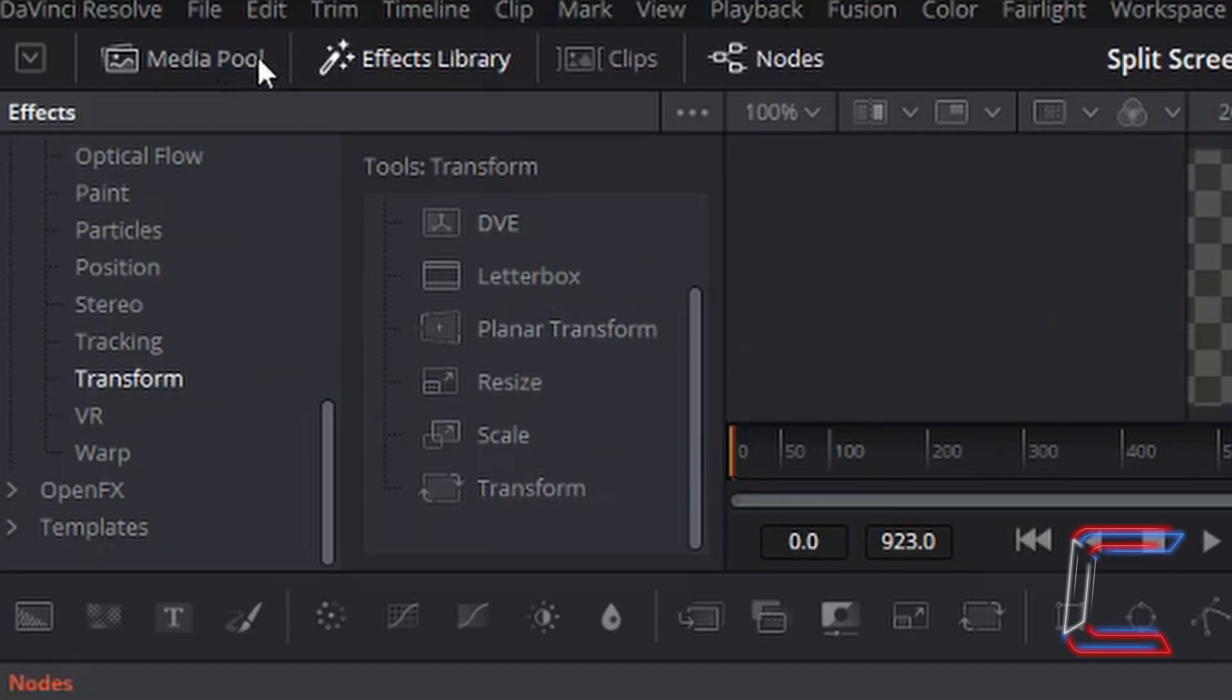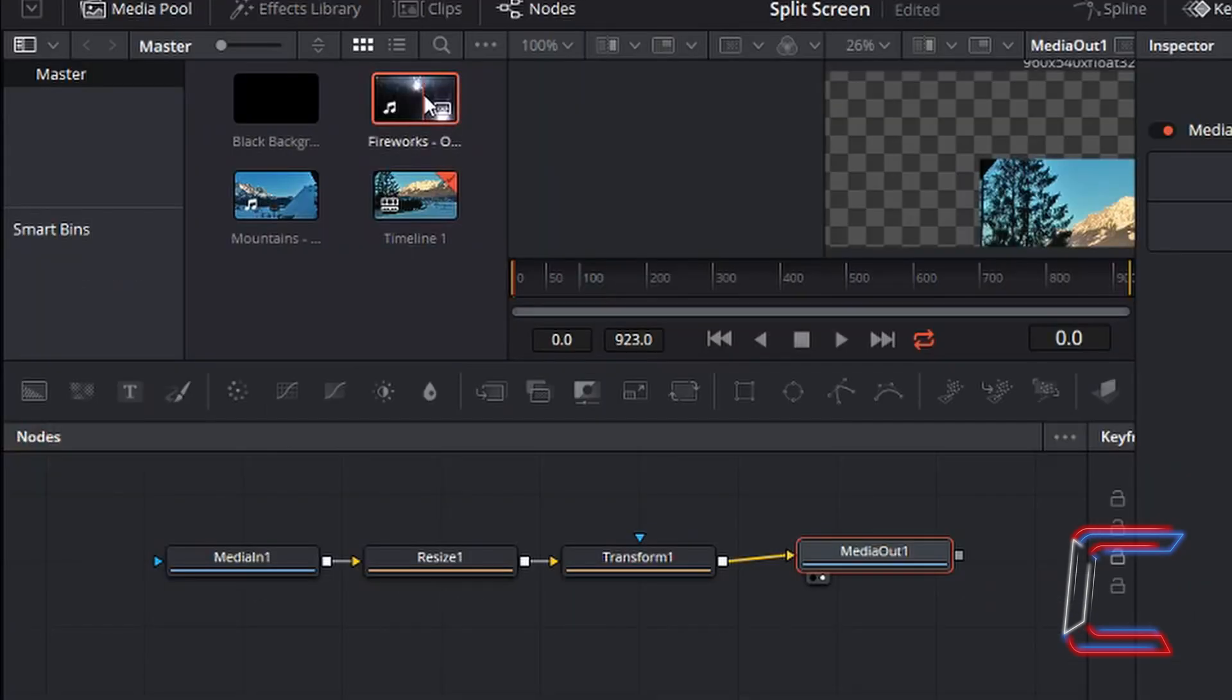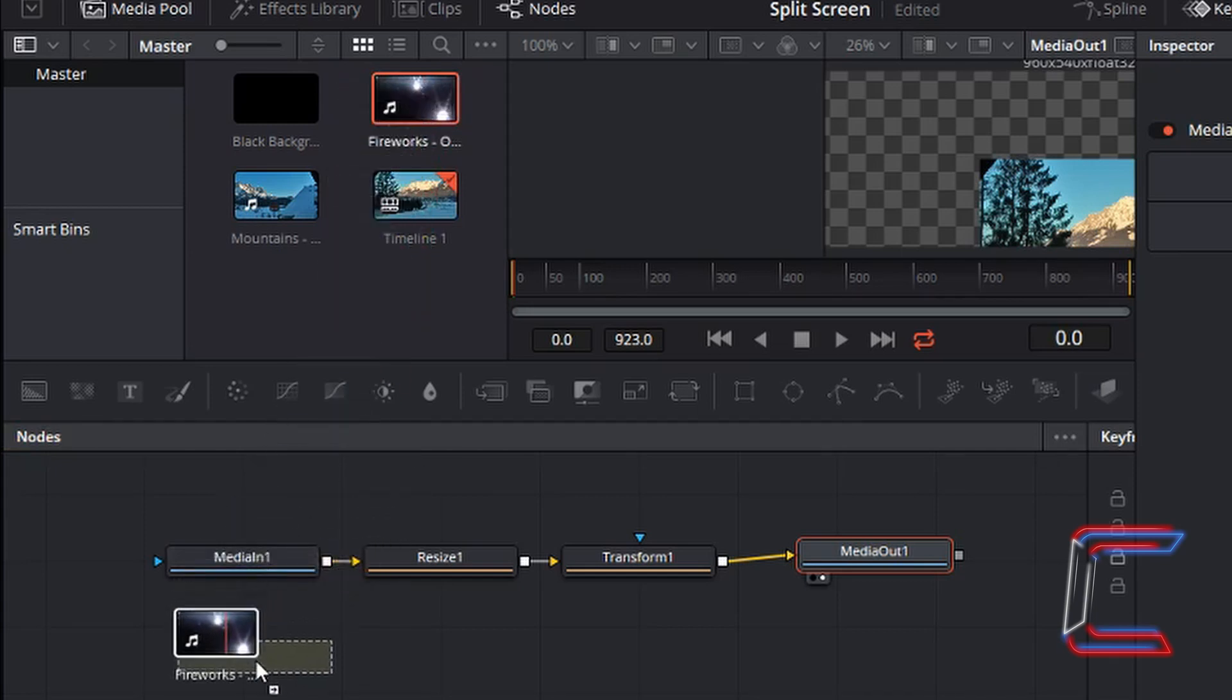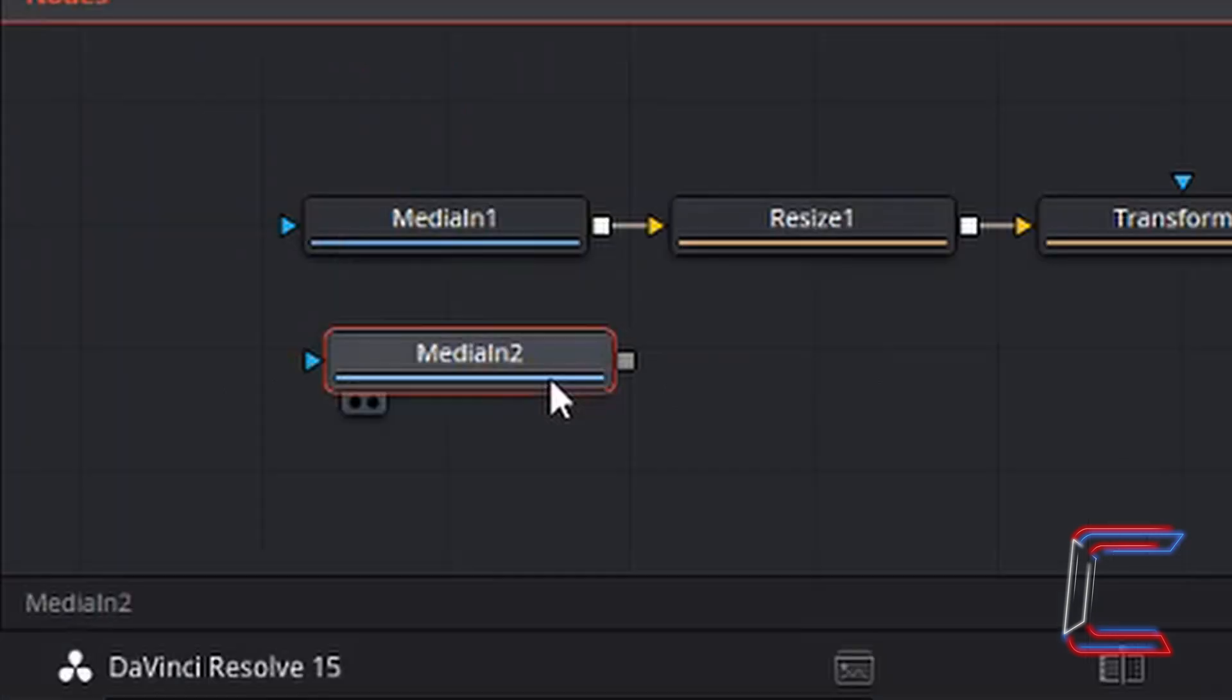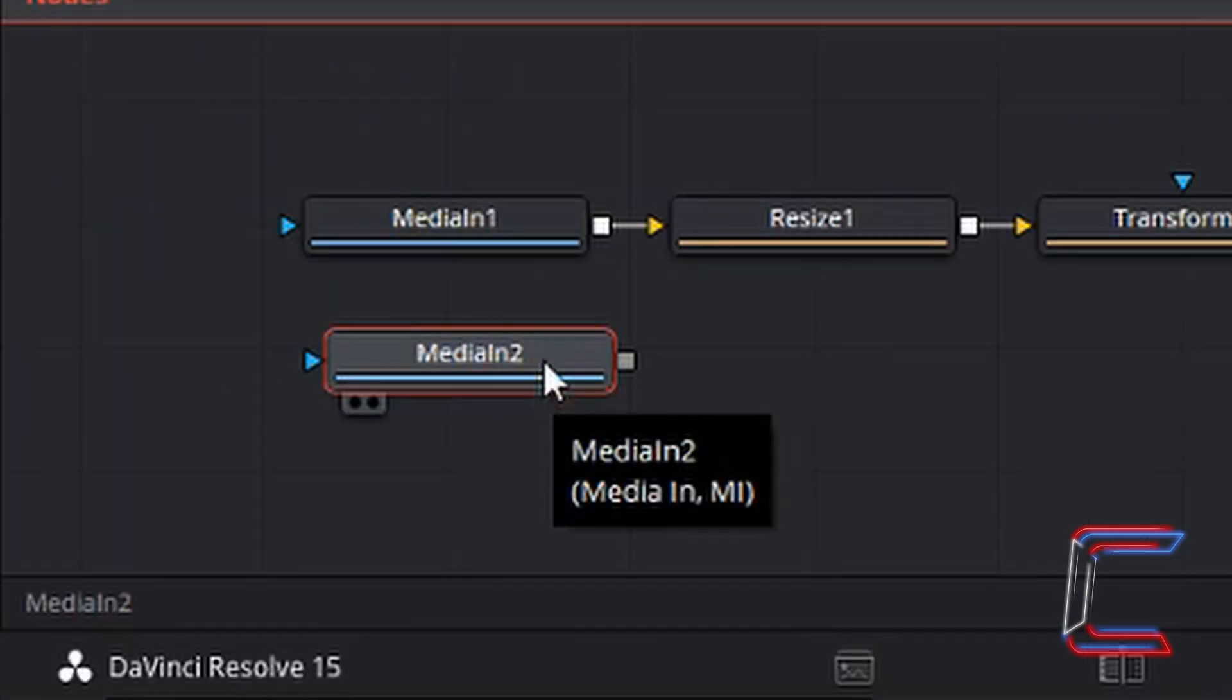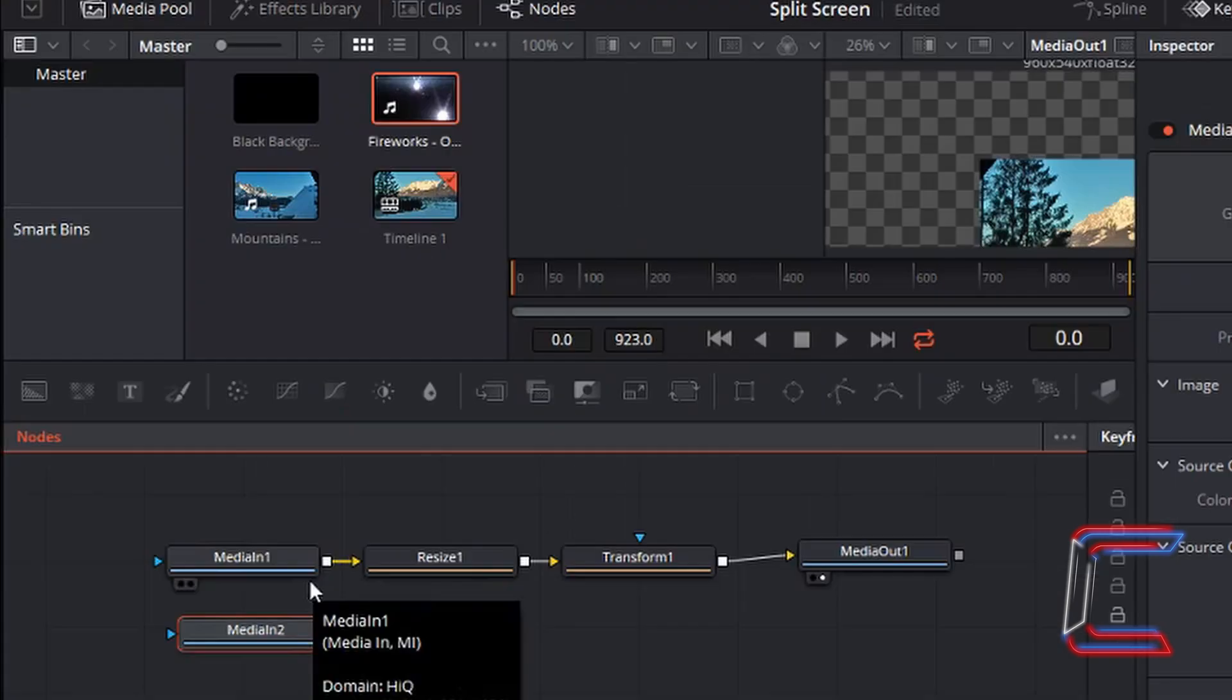Go back to your media pool. I'm going to left click once on the Fireworks MP4 file. Holding my left mouse button down, I will drag it to the window below where the rest of the nodes are. Let go underneath the node which represents the mountain video. With the Input 2 node of the Fireworks still selected,